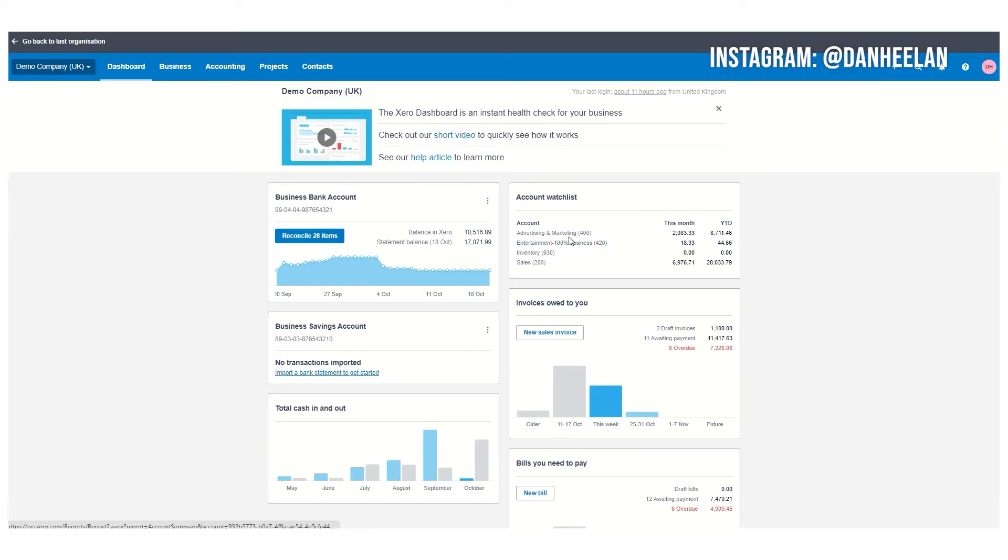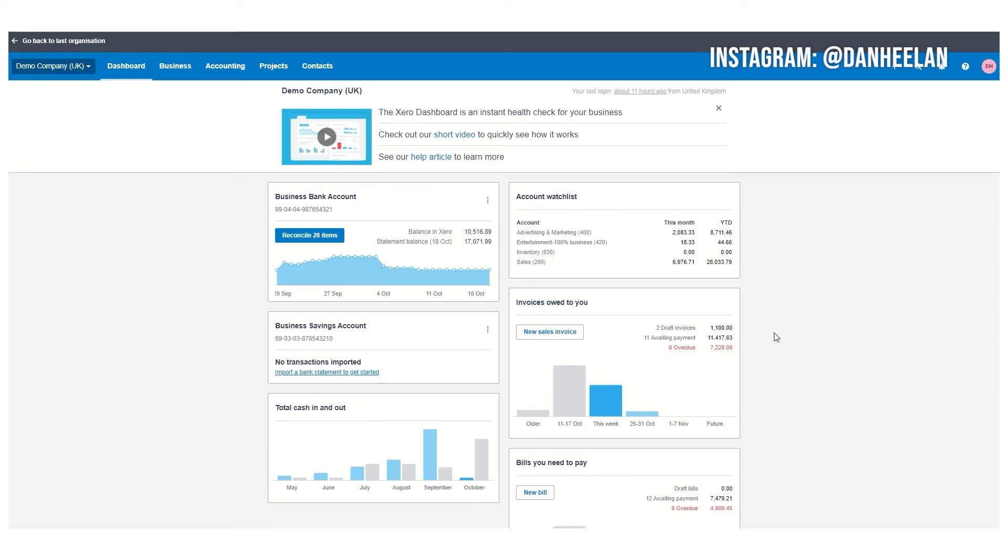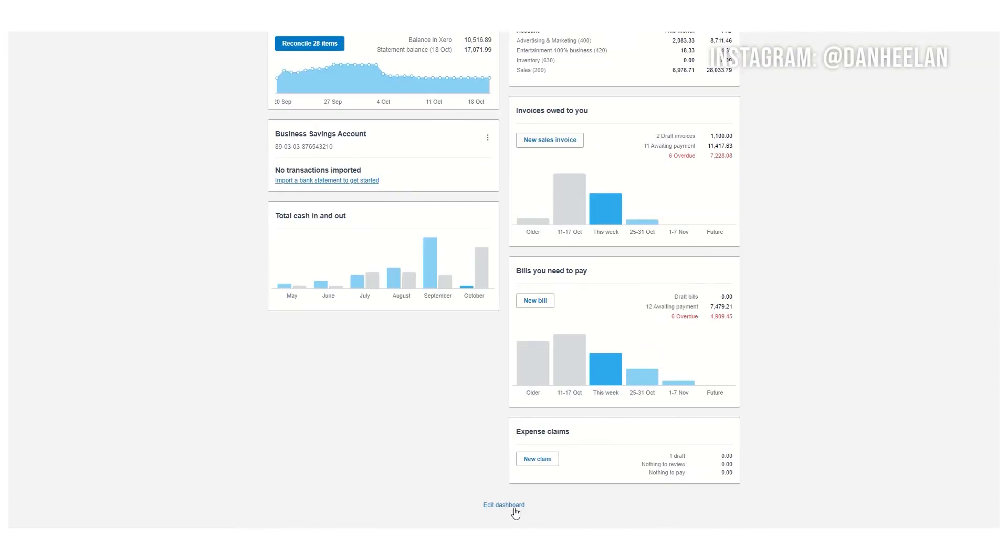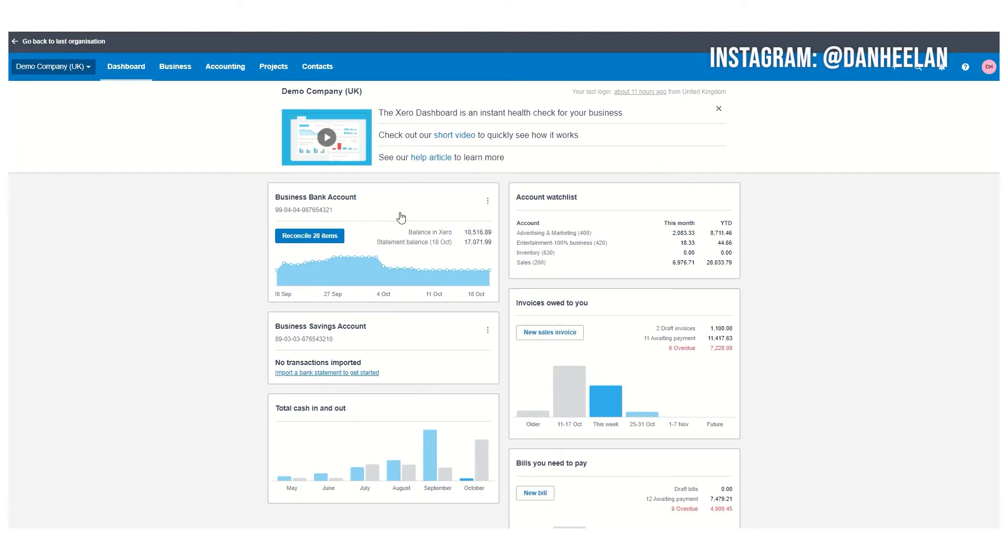You can set this account watch list up to see what you're really interested in, like your marketing or advertising. There's an edit dashboard button and you can move it around to have all the important things on it that you want. For now we're going to look at invoicing.